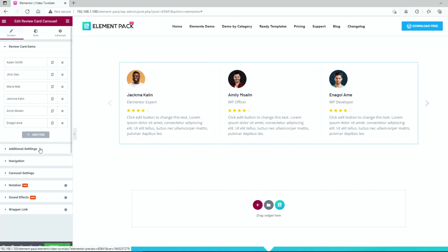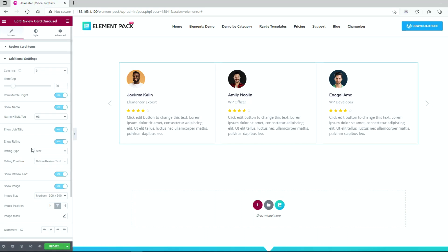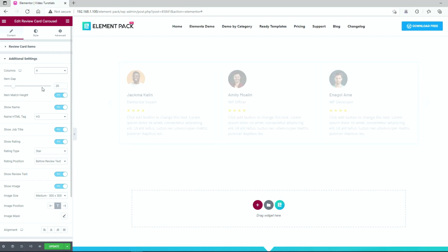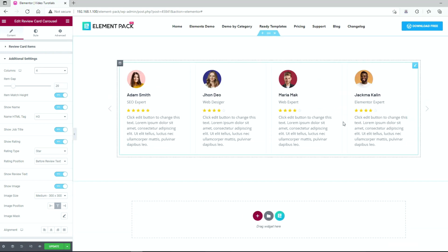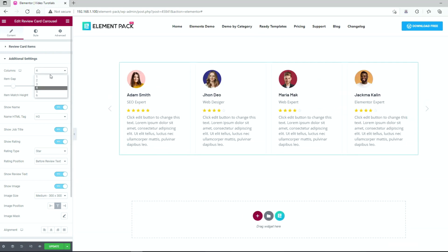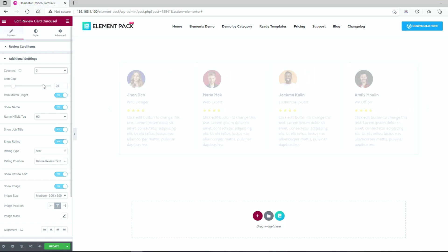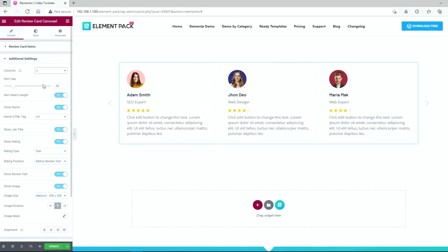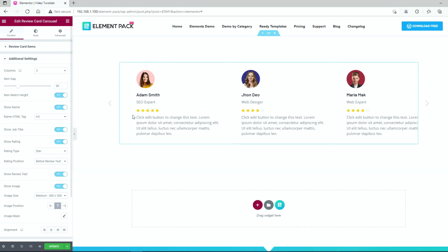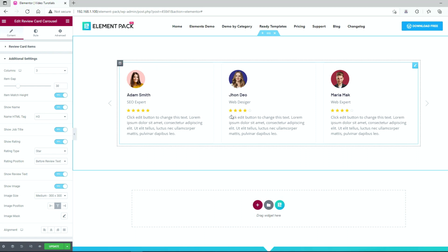Let's go to the next section named additional settings. Here, change the number of columns up to 4 by selecting from the dropdown option on the columns area. Then change the gap between the items by dragging the item gap bar.